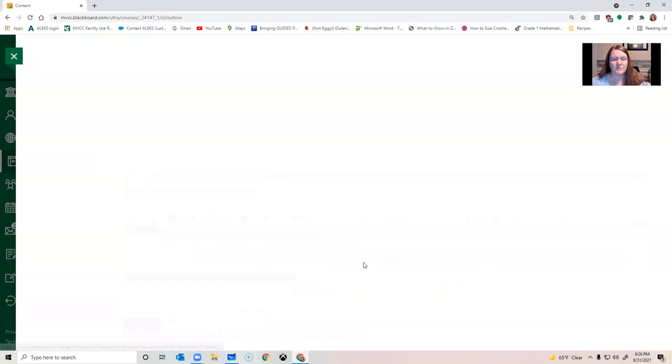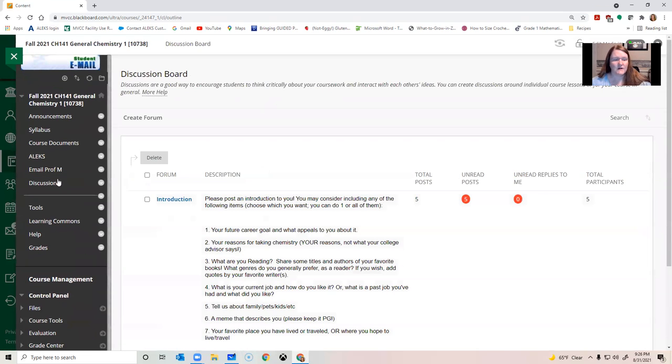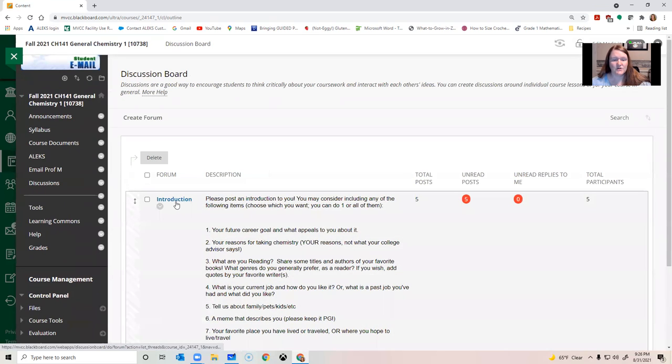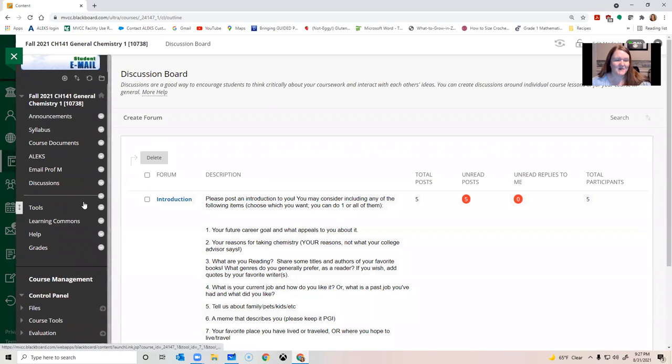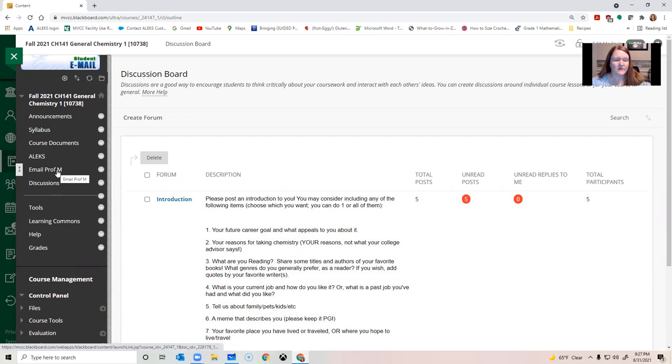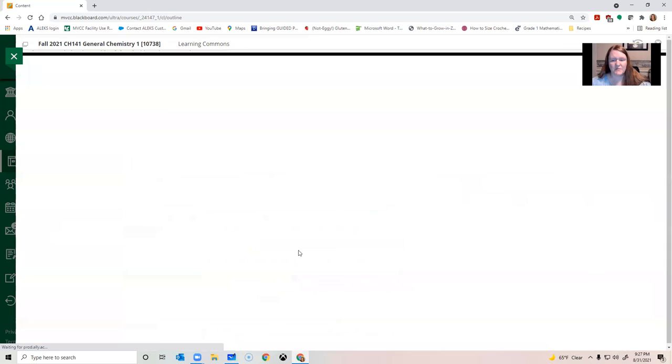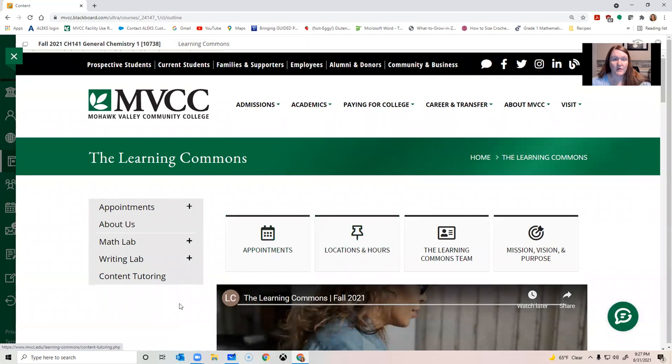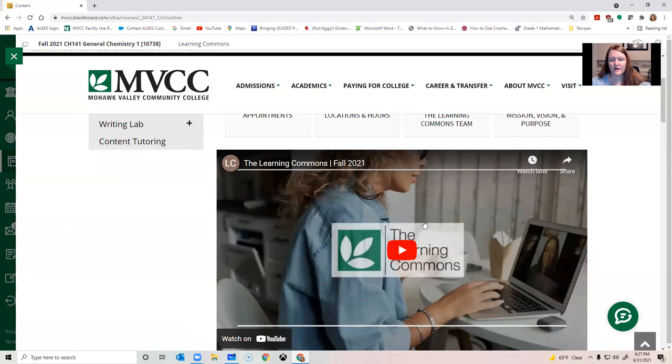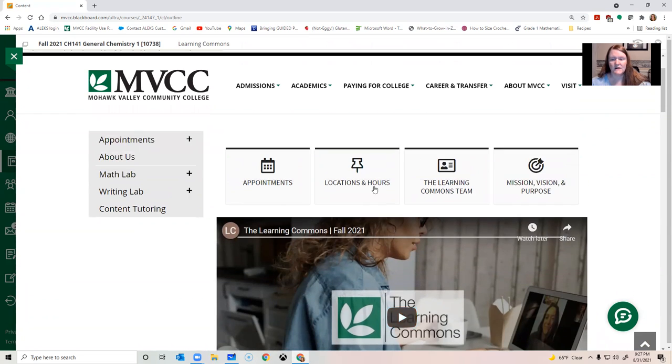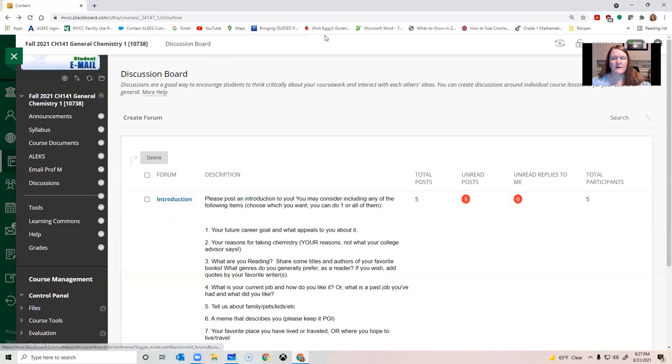You'll find the discussion posts in this, under discussions here. You should go make an introduction post. The instructions are right here. Make sure you read them. And then other important links include being able to email me directly here. And you can make tutoring appointments by clicking on the Learning Commons button and clicking appointment. They have a nice video of what the Learning Commons is like. You can get online appointments. You can get evening, weekend appointments, in person, however you want to do it. They're trying to be as flexible as possible. So definitely take advantage of that.